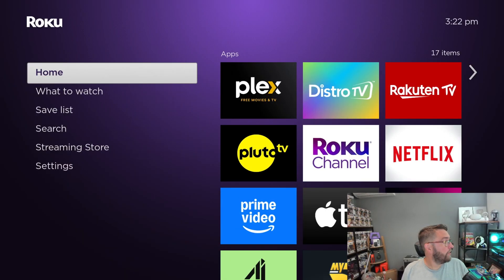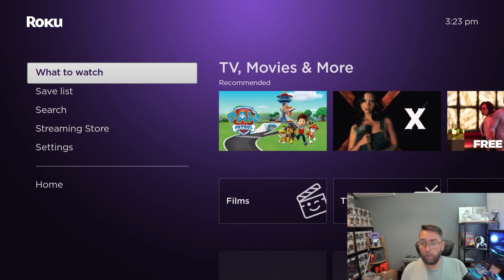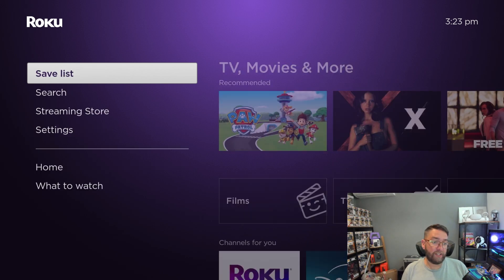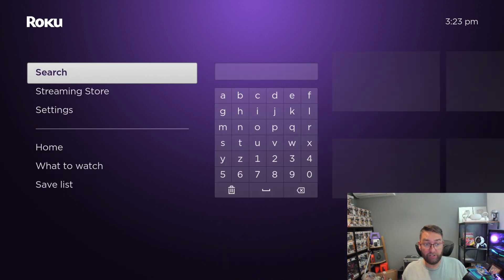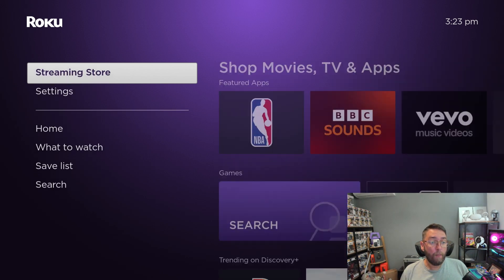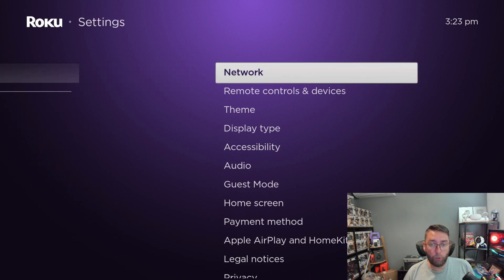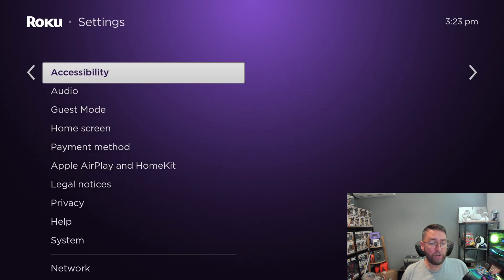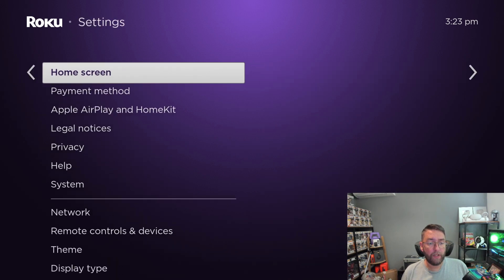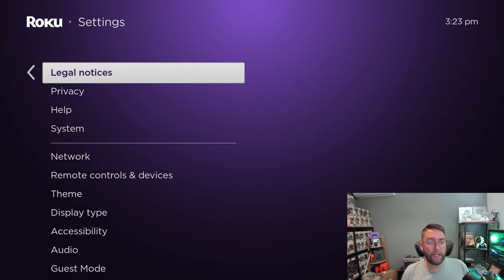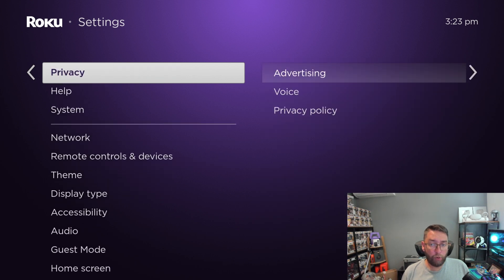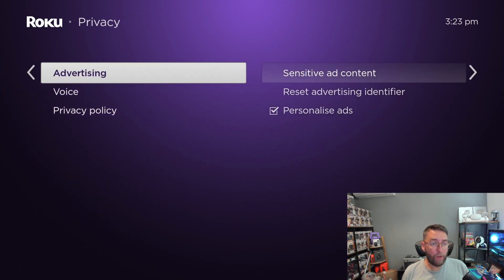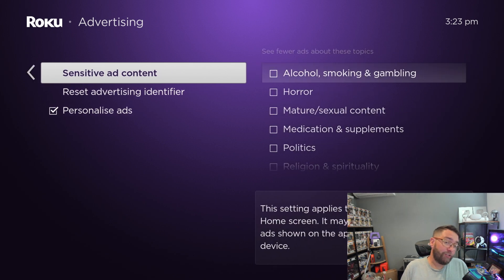In your Roku — we did a video about loads of settings you need to change which I'll link underneath — but one which is really important: under Settings, scroll yourself down, go all the way down to Privacy. Under Privacy, there's this advertising setting, and you've got Sensitive Ad Content now.